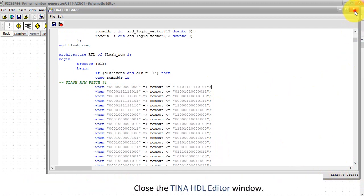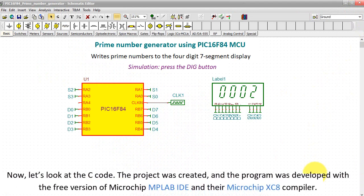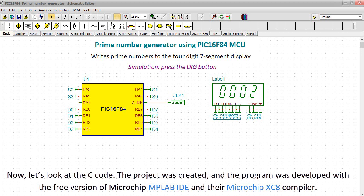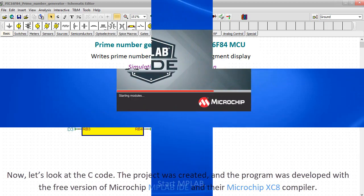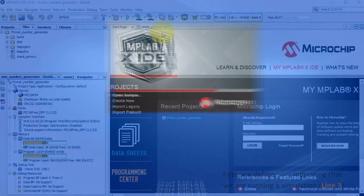Now let's look at the C code. The project was created and the program was developed with the free version of Microchip MPLAB IDE and their Microchip XC8 compiler. Start MPLAB.